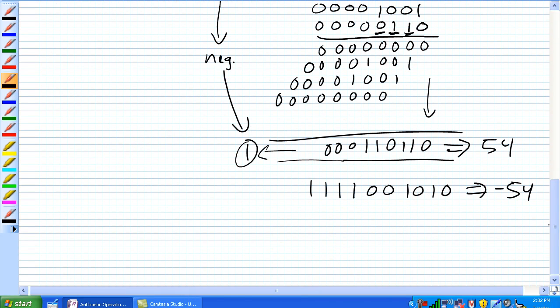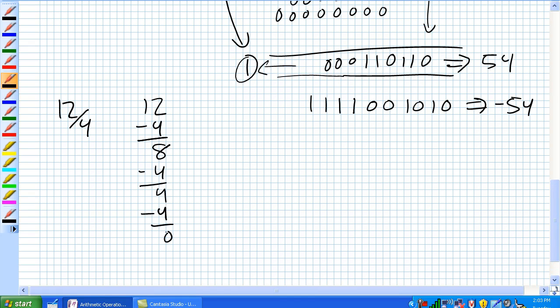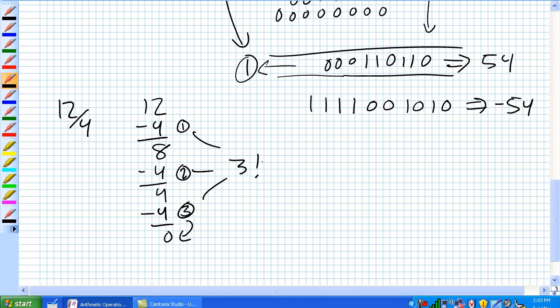Now let's talk about division and how you can use an adder to perform it. We discussed using a negative number expressed in 2's complement form to perform subtraction — that's exactly what division is. It's successive subtractions of the divisor from the dividend. The number of times you subtract it is your answer. For example, 12 divided by 4: 12 minus 4 is 8, minus 4 is 4, minus 4 is 0. You subtracted 4 three times with remainder 0, so your answer is 3.